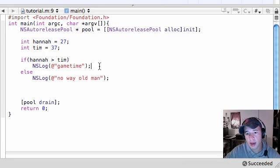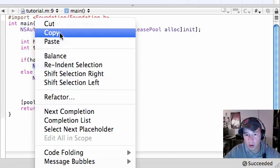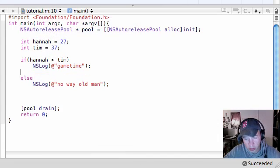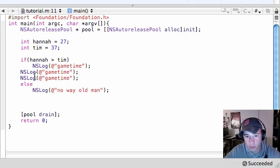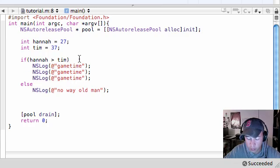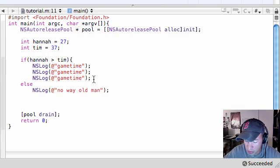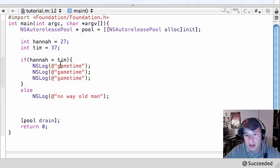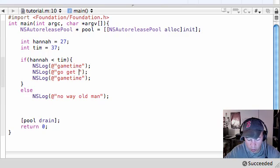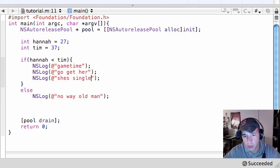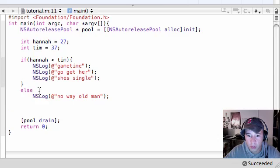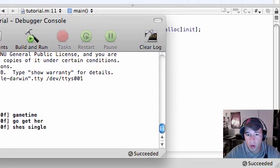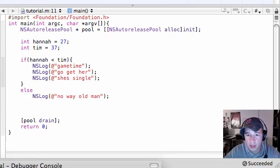For example, if you delete these brackets, your program is still going to build and run fine. Just like that. No way, old man. The thing is, whenever you have more than one line of code, say you want to output three things. Control V, Control V. Let me make that nice and neat. You need these curly braces. And what this means is a block of code. So let's say if Hannah is less than Tim, you're going to write game time, go get her, and she's single. That might be something you have on a dating website. So now if we build and run this, that way you can output more than one line of code.